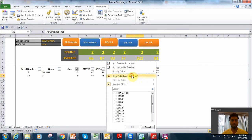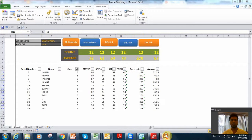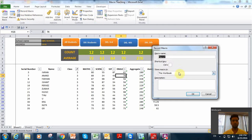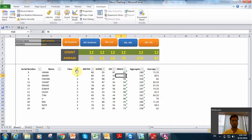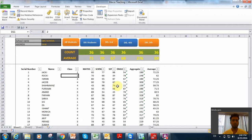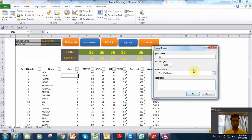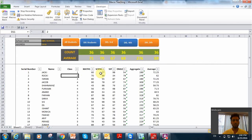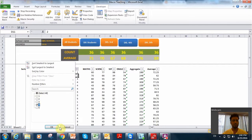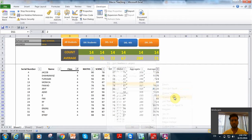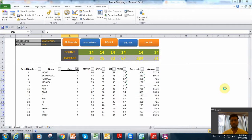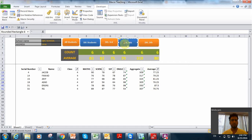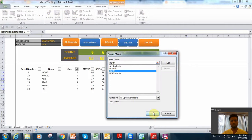Likewise we can do for fourth and fifth. Before recording, ensure there is no existing filter — click All Students to remove all sorting and filtering. Now record a new macro, name it Distinction Fourth, click OK. Select class four, then set number filter greater than or equal to 75. Done. Stop recording, go to Assign Macro, select Distinction Fourth. Done.